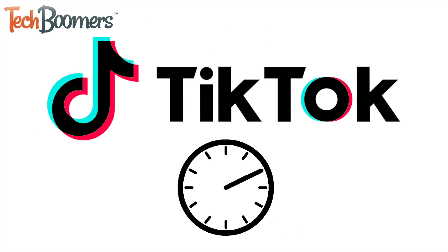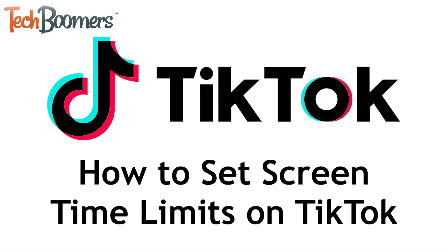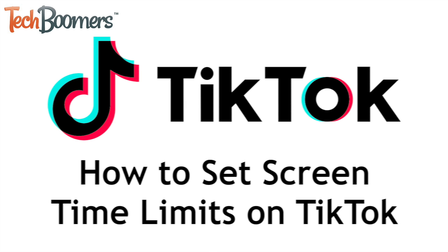Do you spend too much time scrolling on TikTok? We're here to help. I'm Jessica from techboomers.com and in this video I'll show you how to set screen time limits on TikTok. Now let's get started.